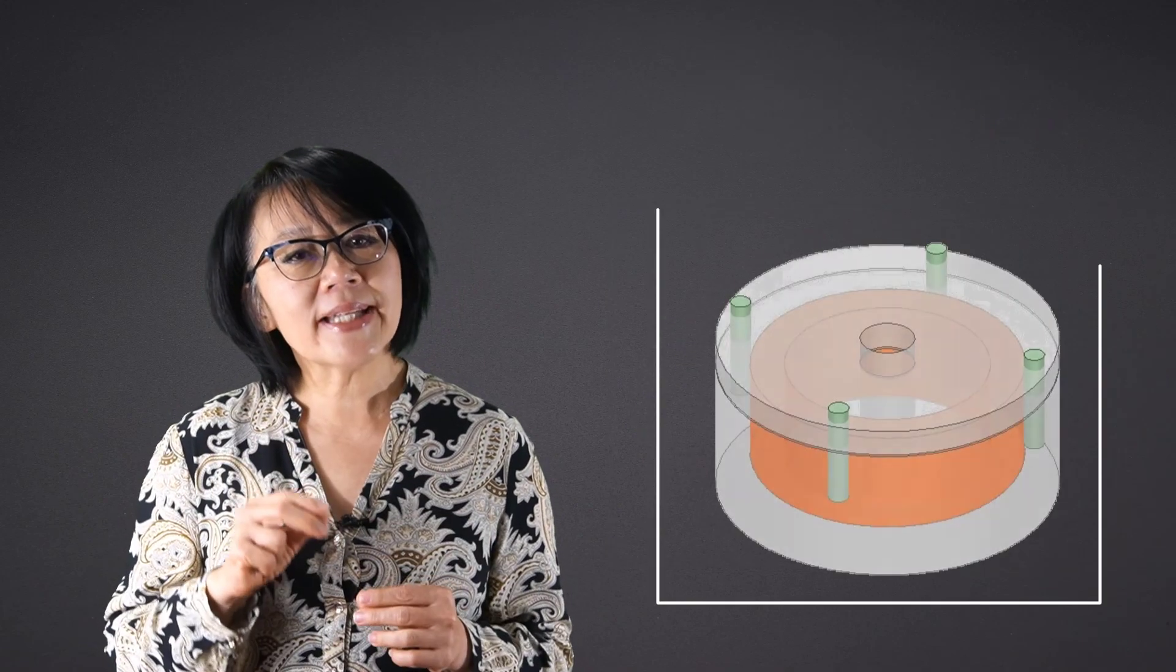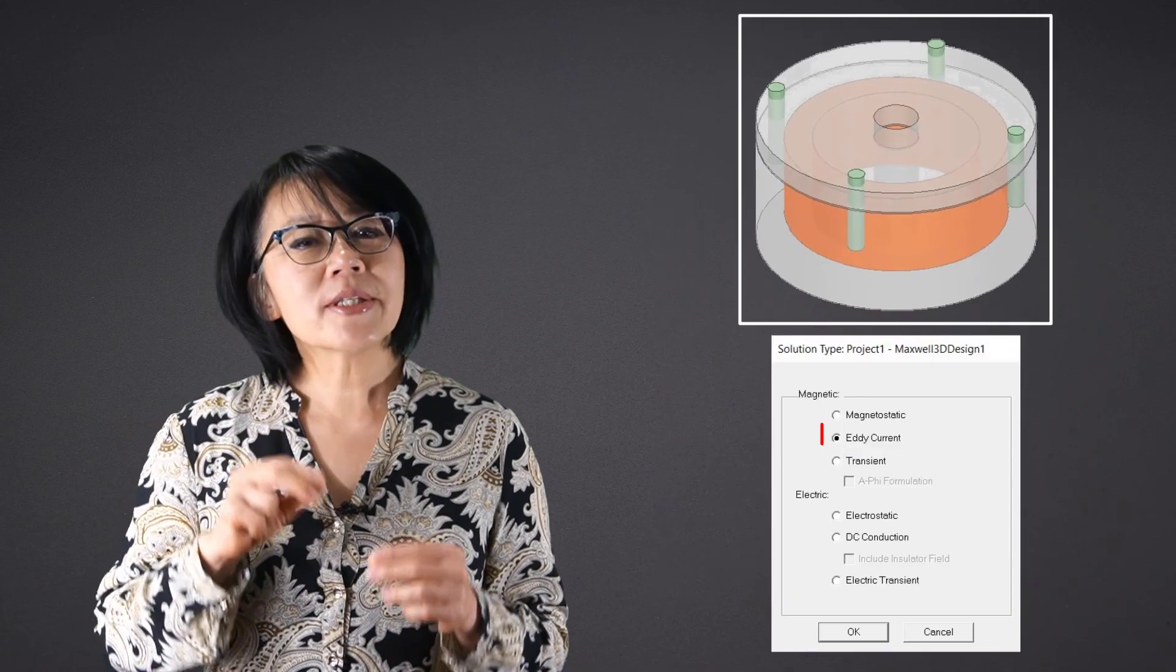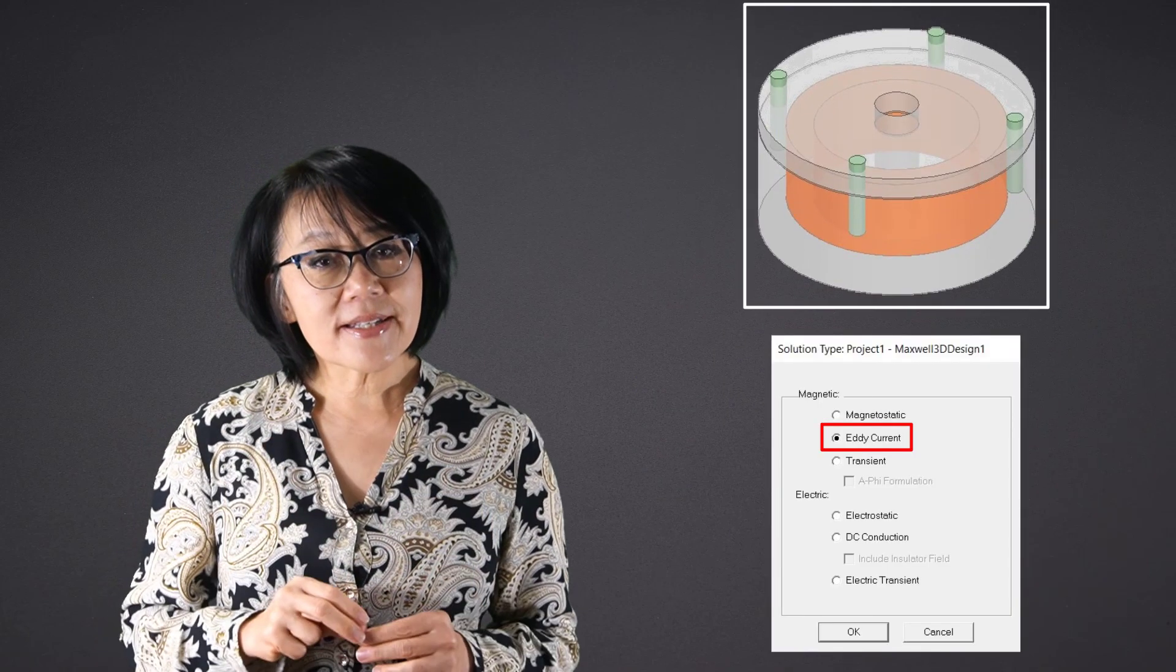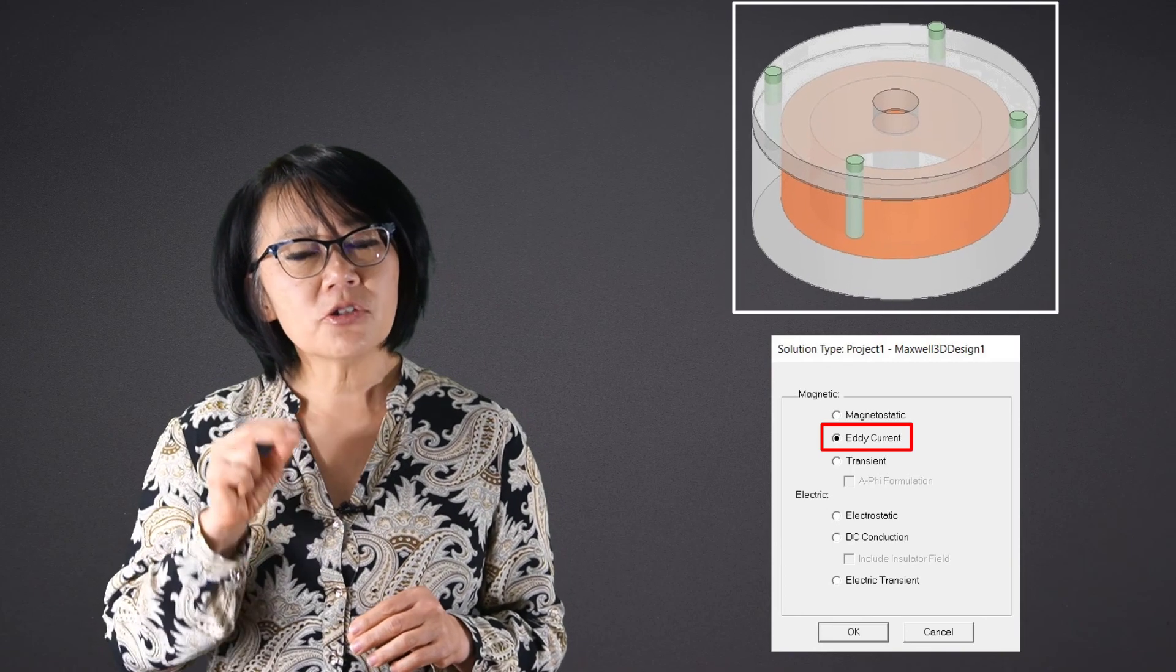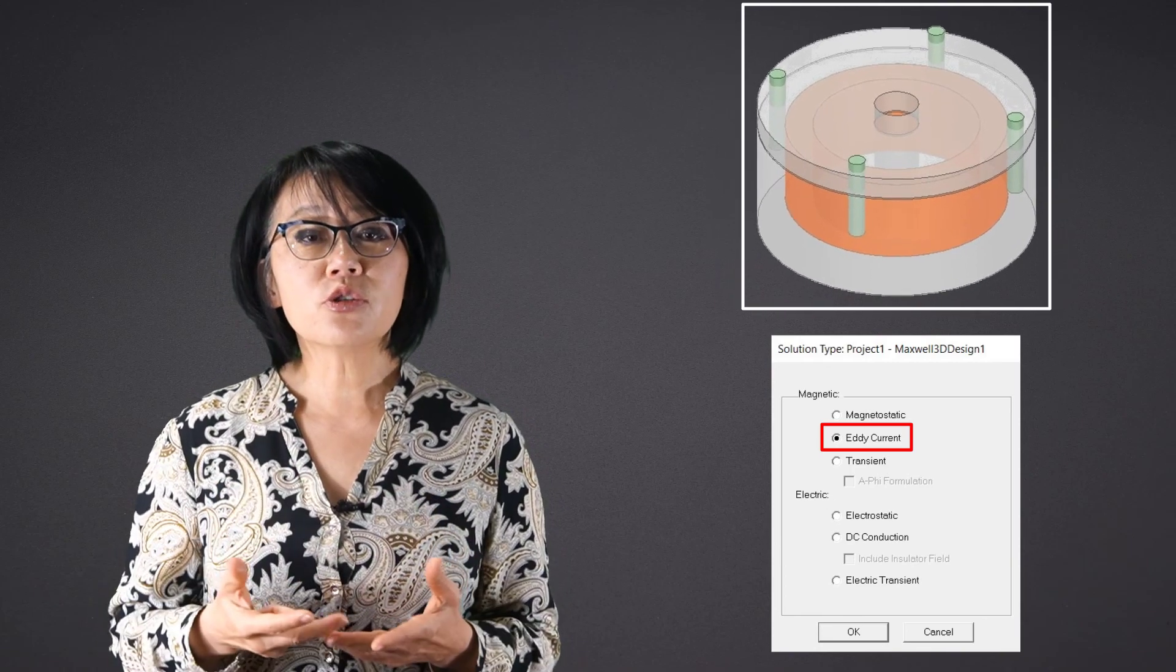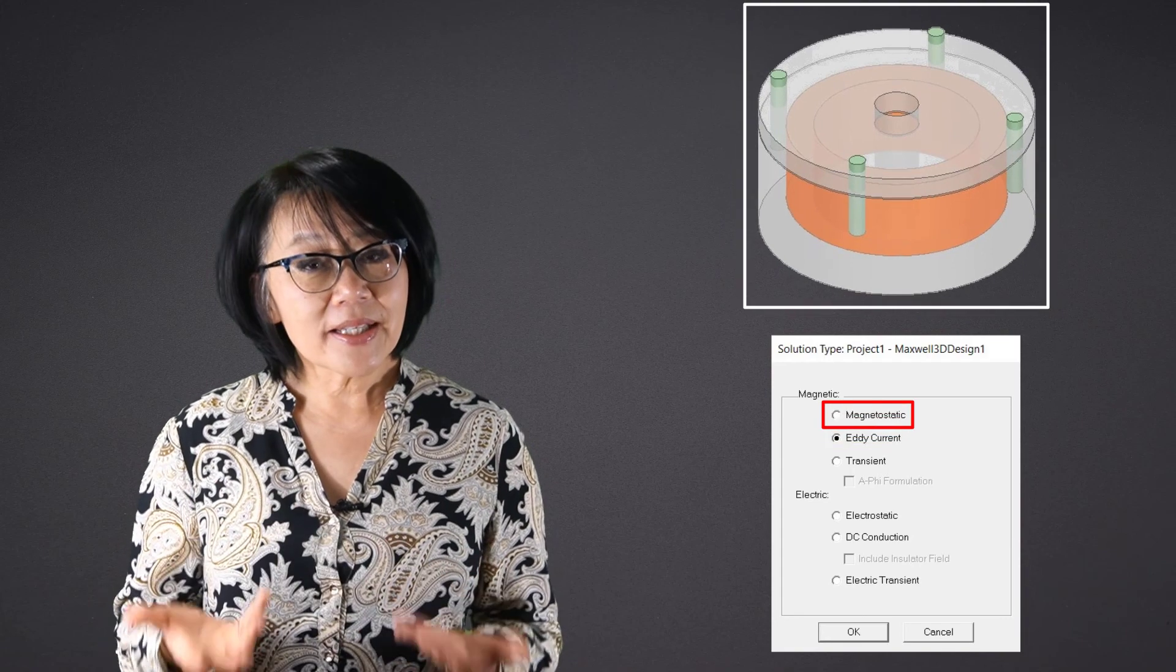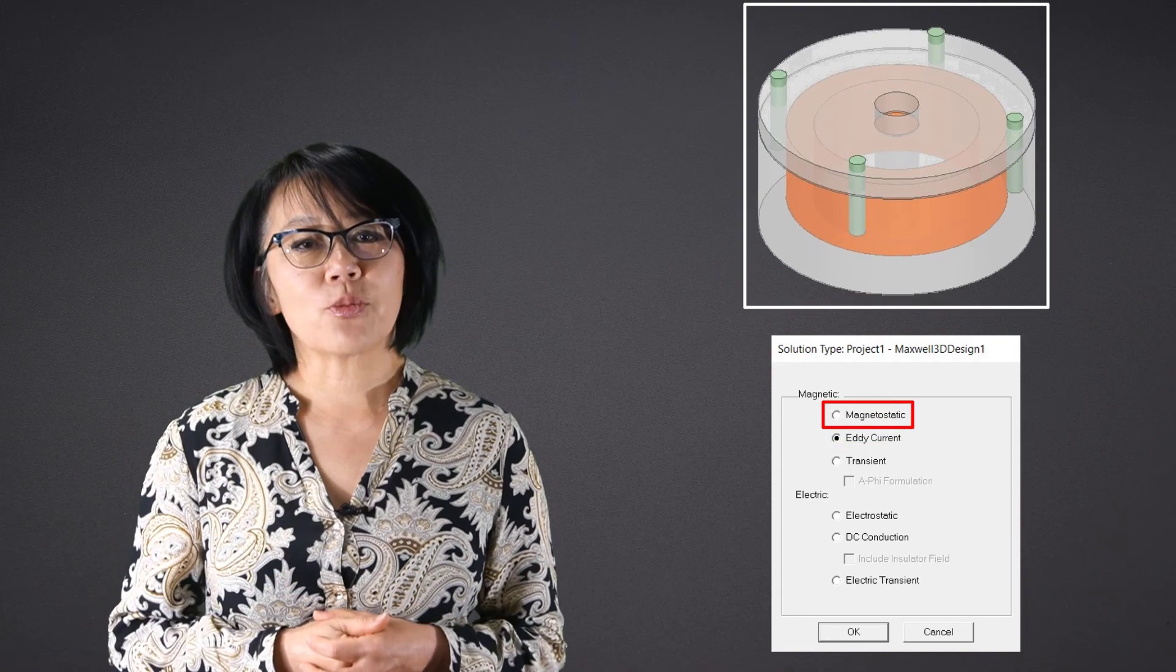In this video we're going to analyze an electromagnetic brake using the eddy current solver in ANSYS Maxwell. It's the same model geometry that we used to discuss the magnetostatic solver in ANSYS Maxwell.